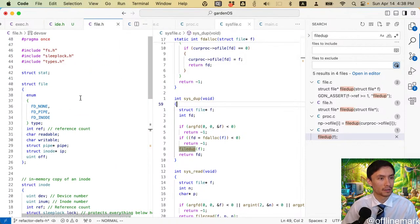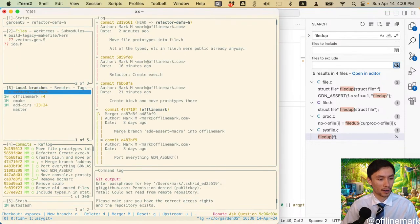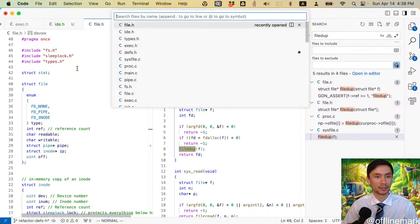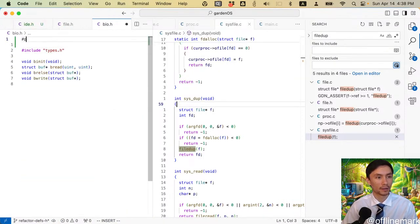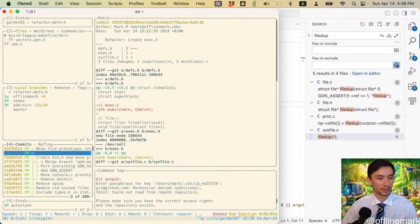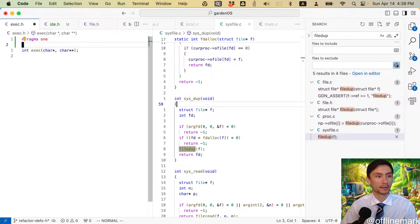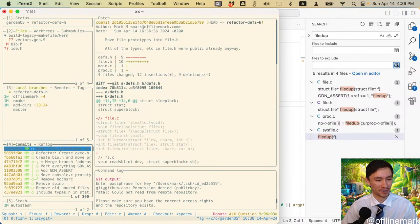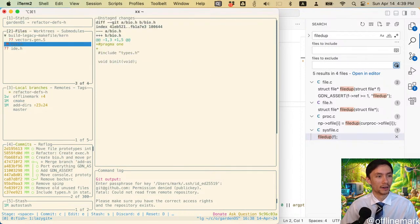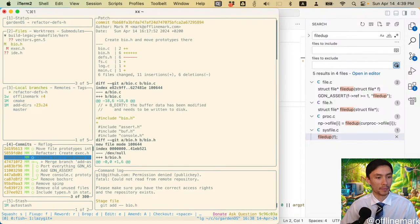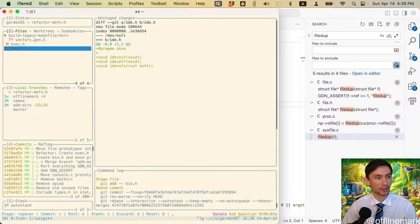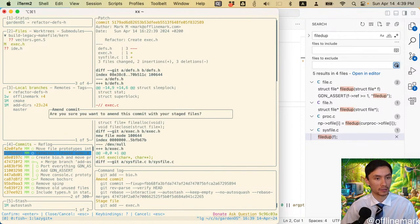Also file.h - does it have pragma once? Yes. So what did I just do - I created bio.h and I didn't have pragma once, and exec.h didn't have it either. So bio.h - I'm going to amend that into this commit. exec.h - amend that into this commit too. That looks better - I thought the header file was looking a bit weird and empty for some reason.